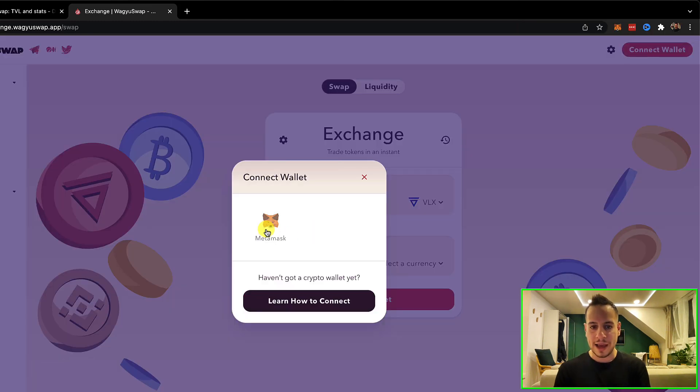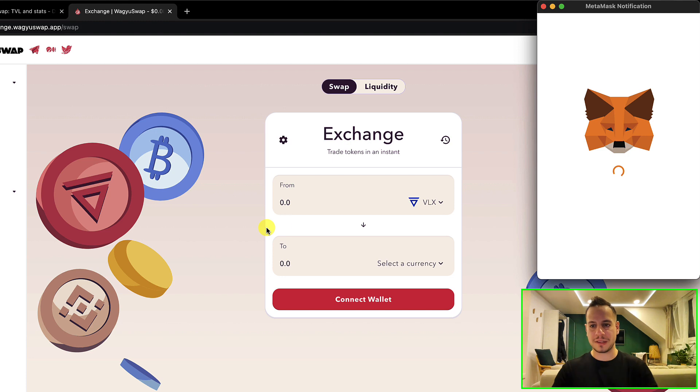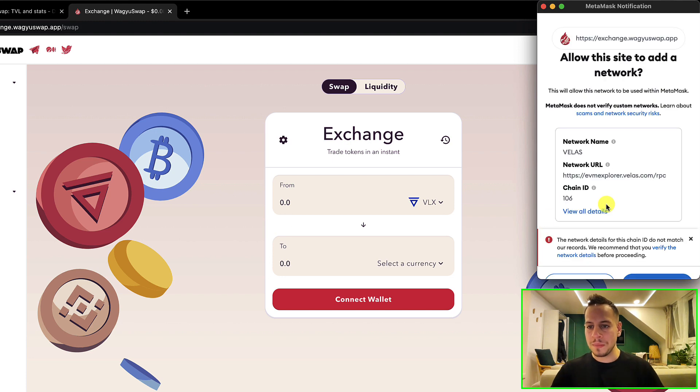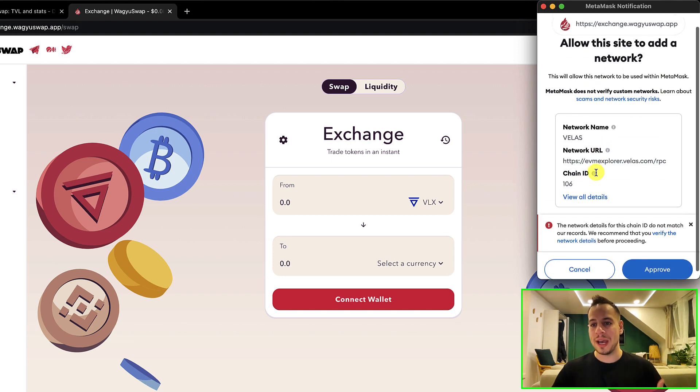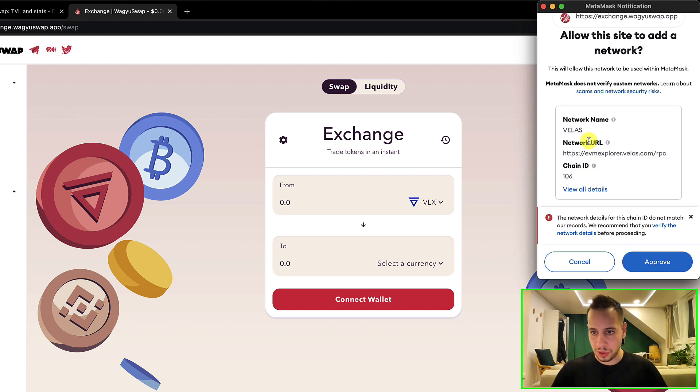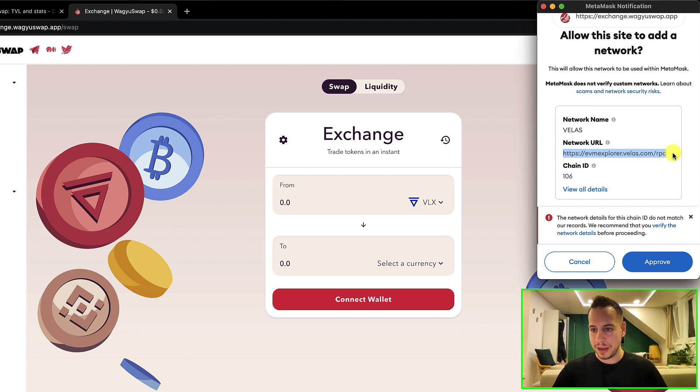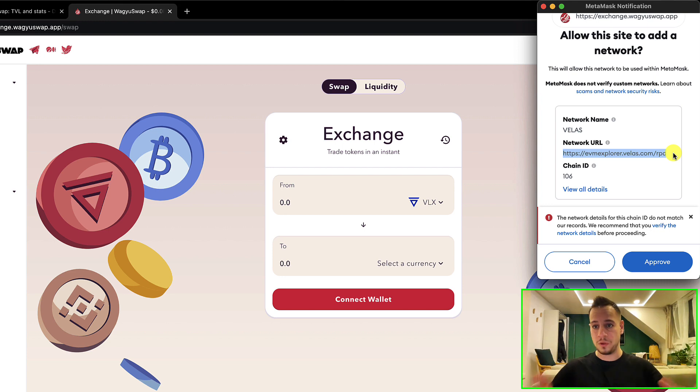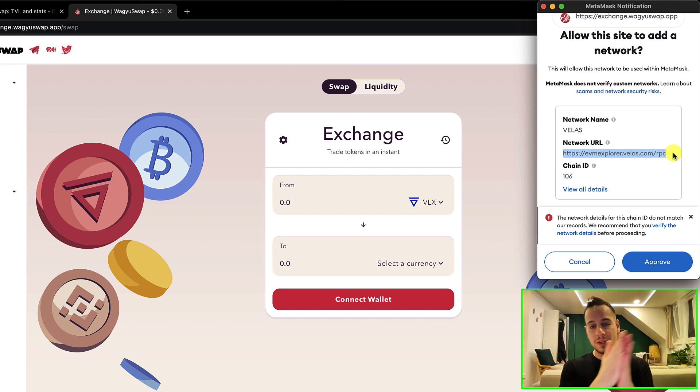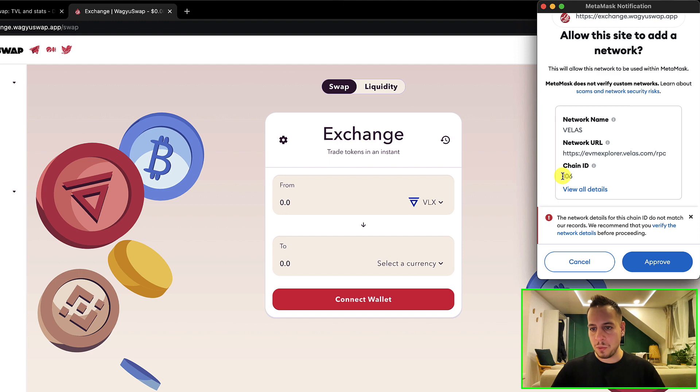Now it prompts a pop-up of your MetaMask wallet and asks you to add a new network. The network name is Velas, this is the network URL - the RPC endpoint that your MetaMask wallet will connect to - and this is the chain ID: 106.